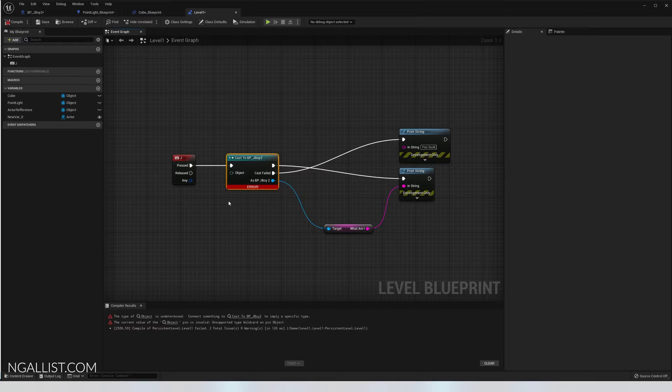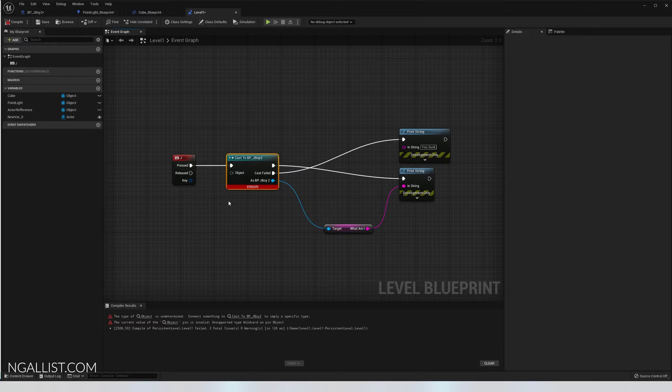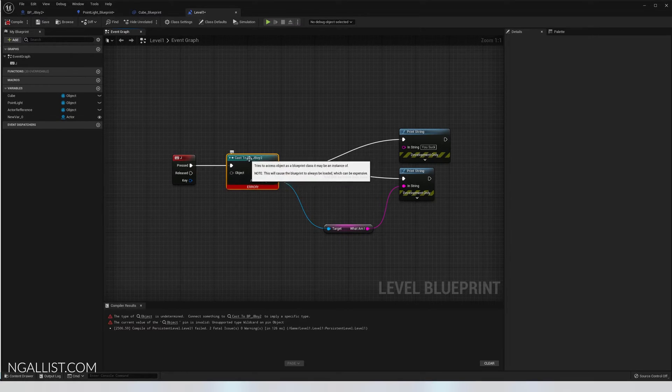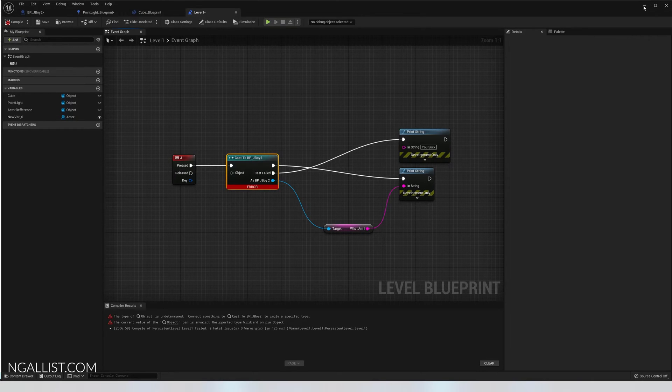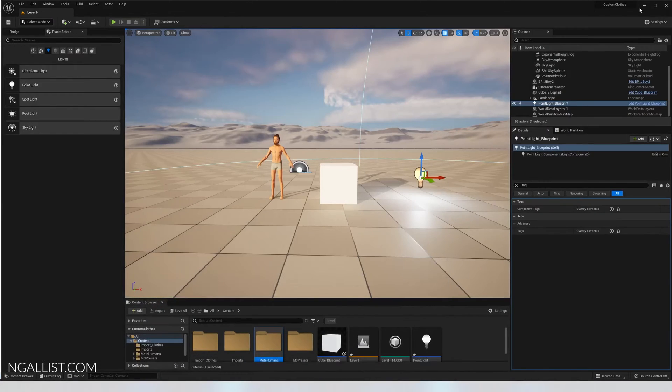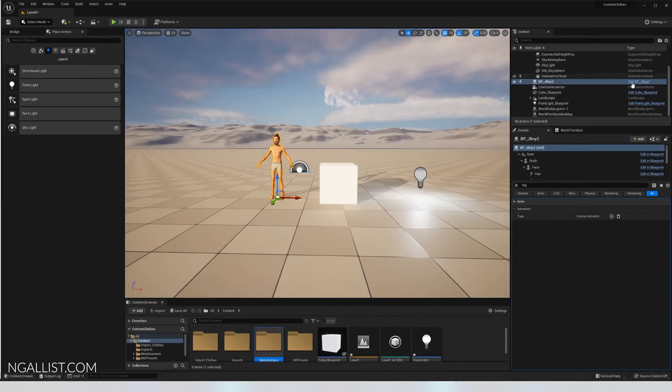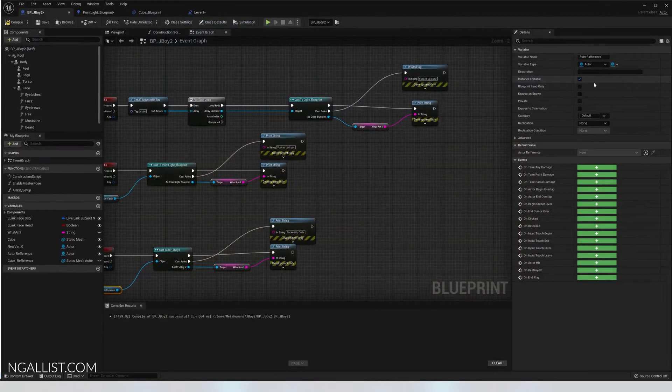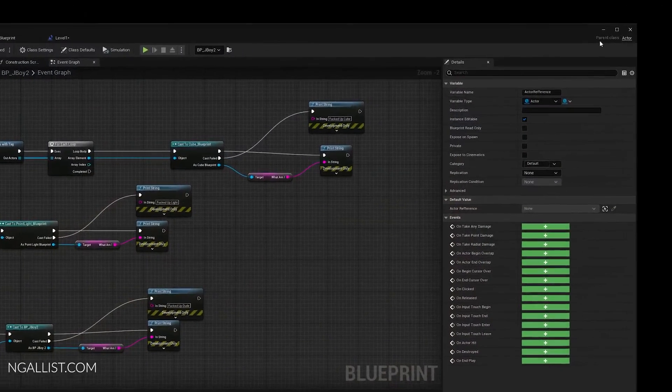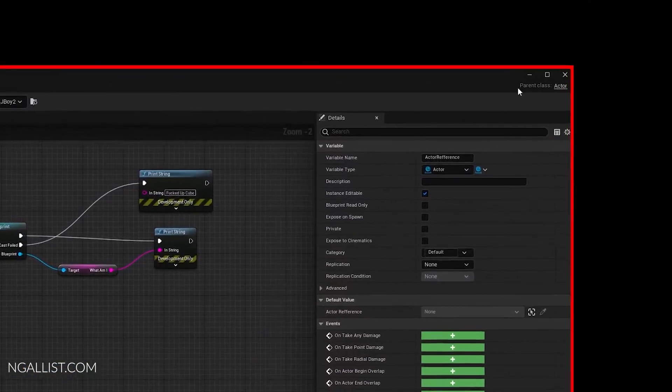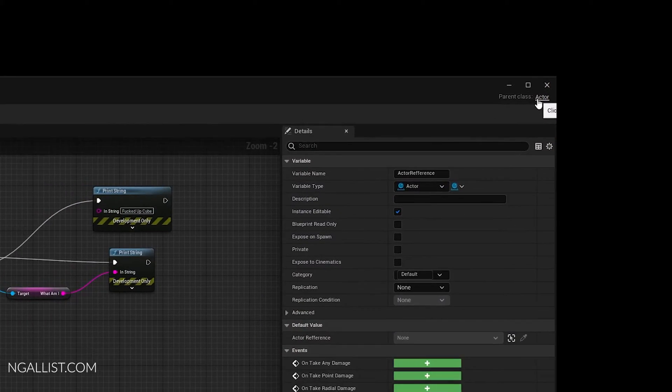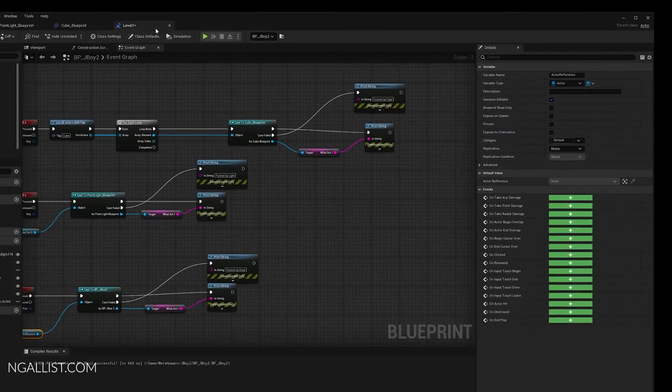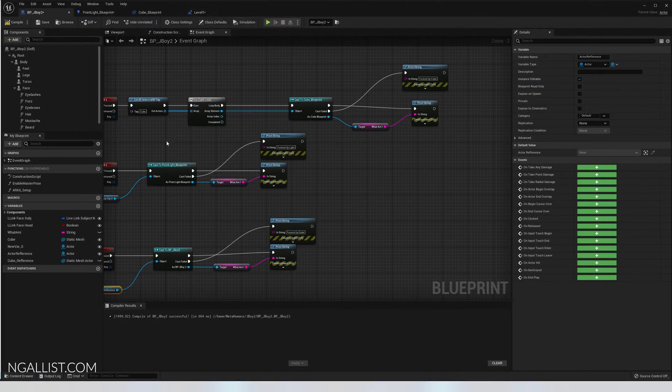So we come back here and understand. Oh, we need to tell Unreal Engine exactly what kind of Blueprint J-Boy 2 we need. But how do we know? Well, just click on it. Going to do Blueprint settings and see whatever is the parent class up here. Oh, it seems like we need an actor reference.